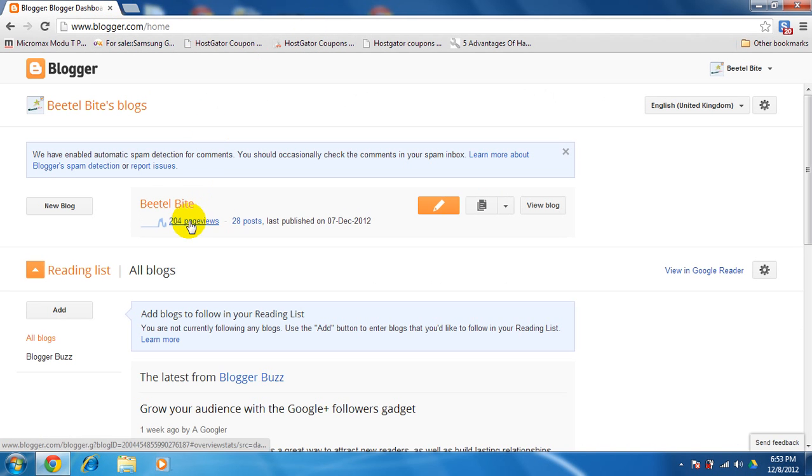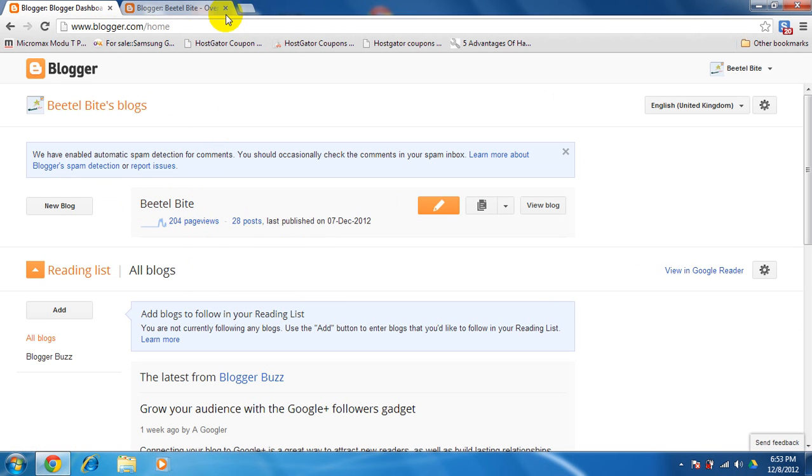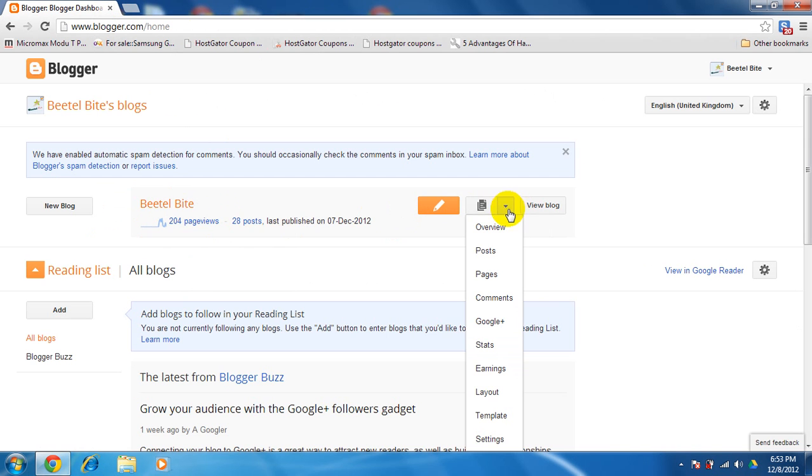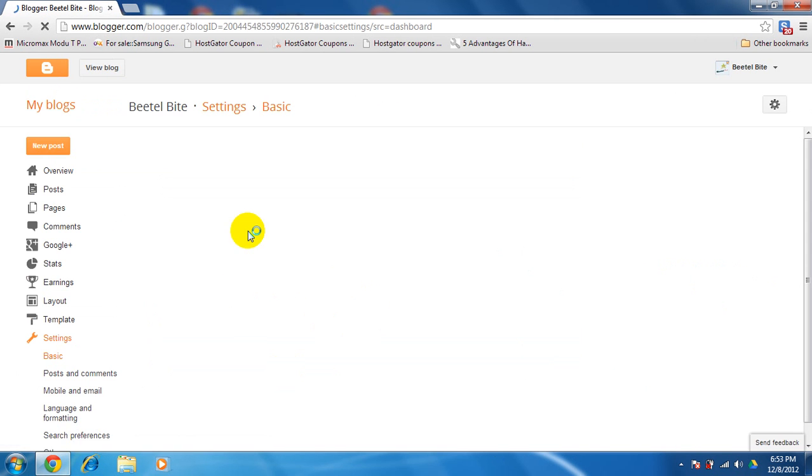While at blogger.com, you can just view your blog here. You'll have to go on this button More options, click it, then go to the settings option.